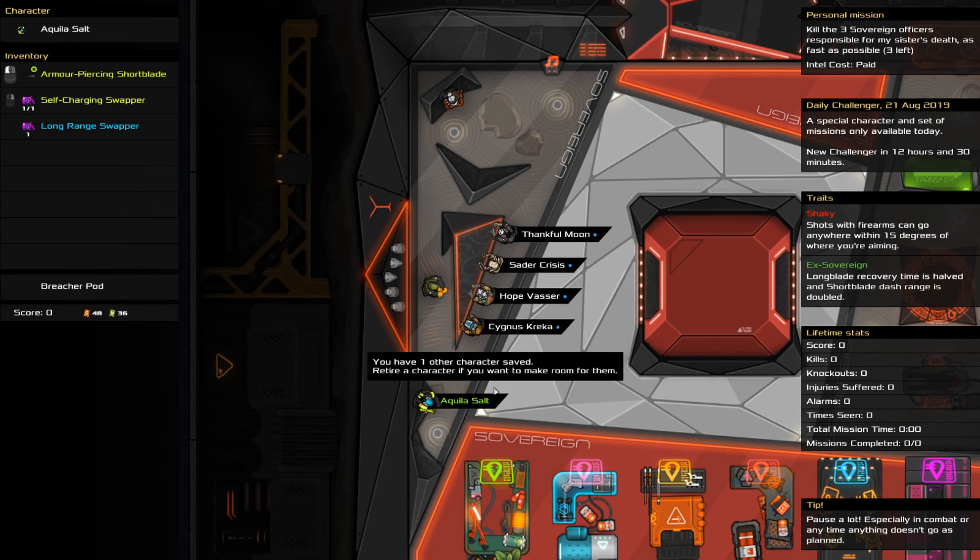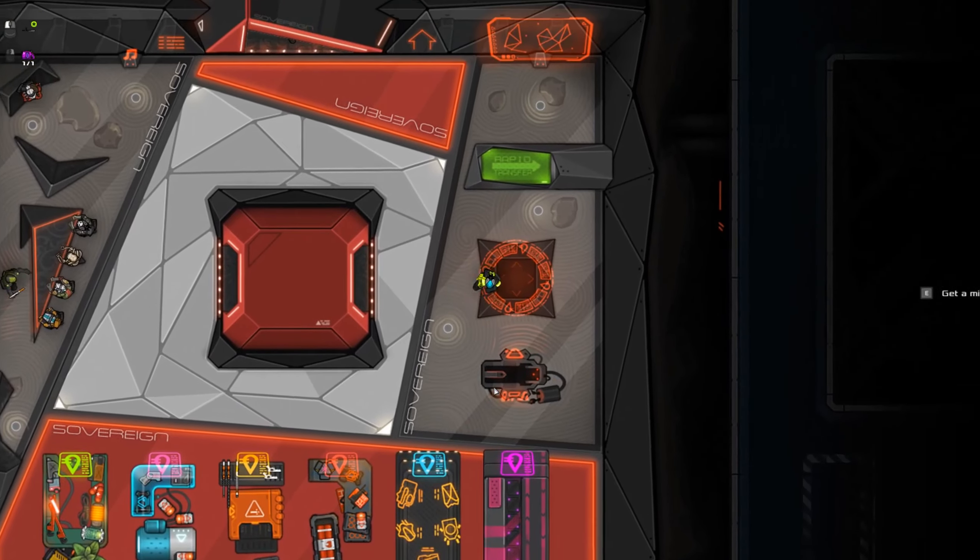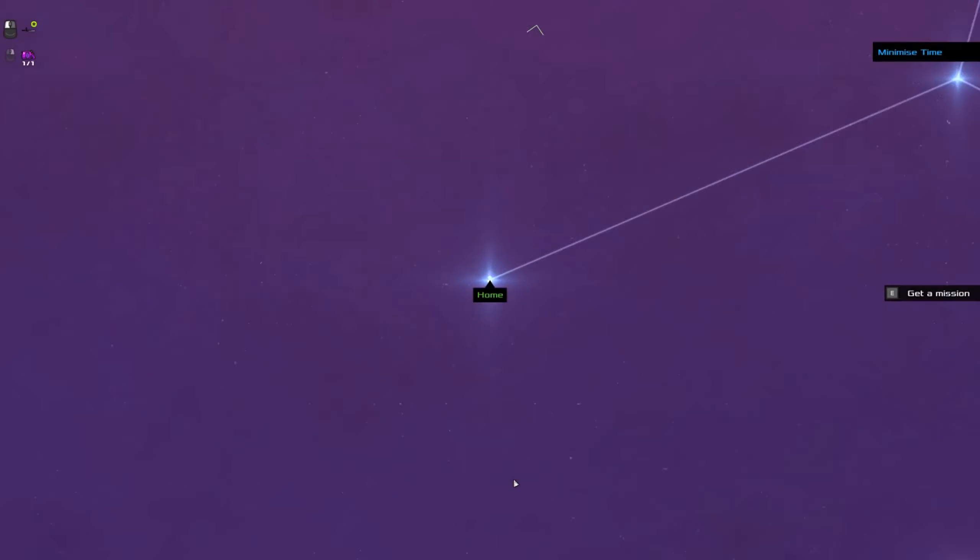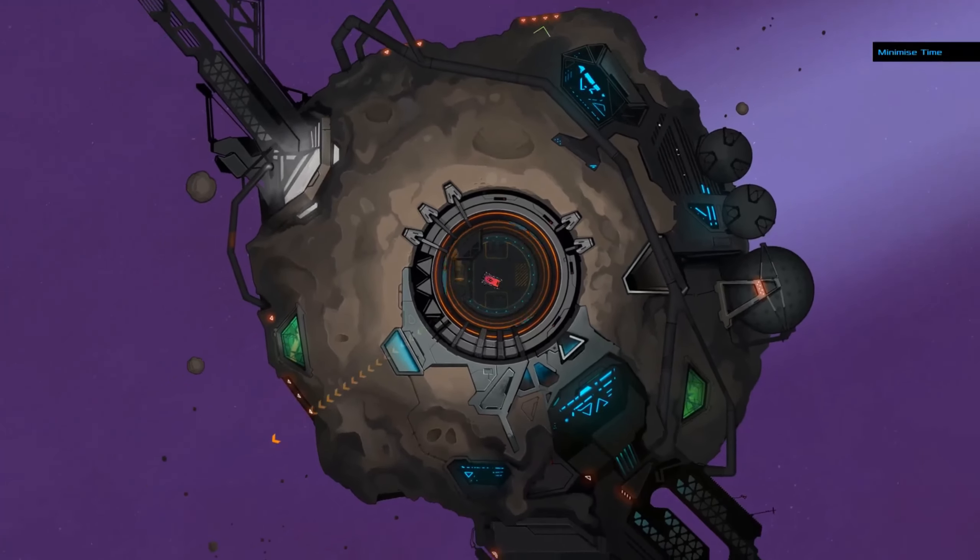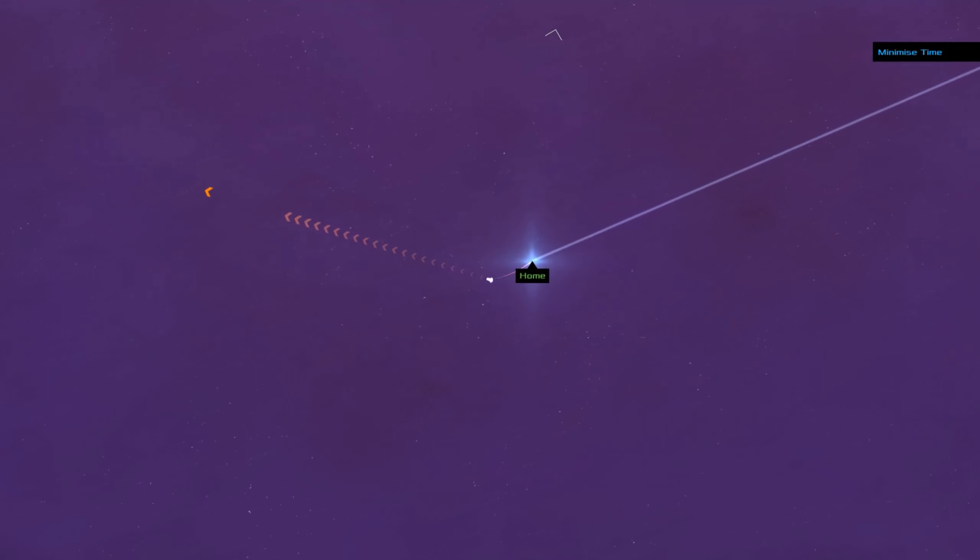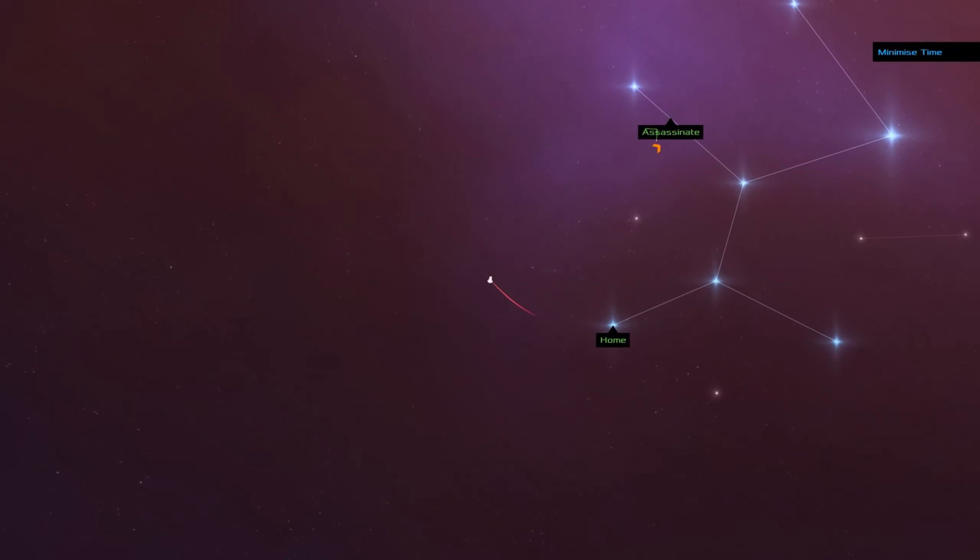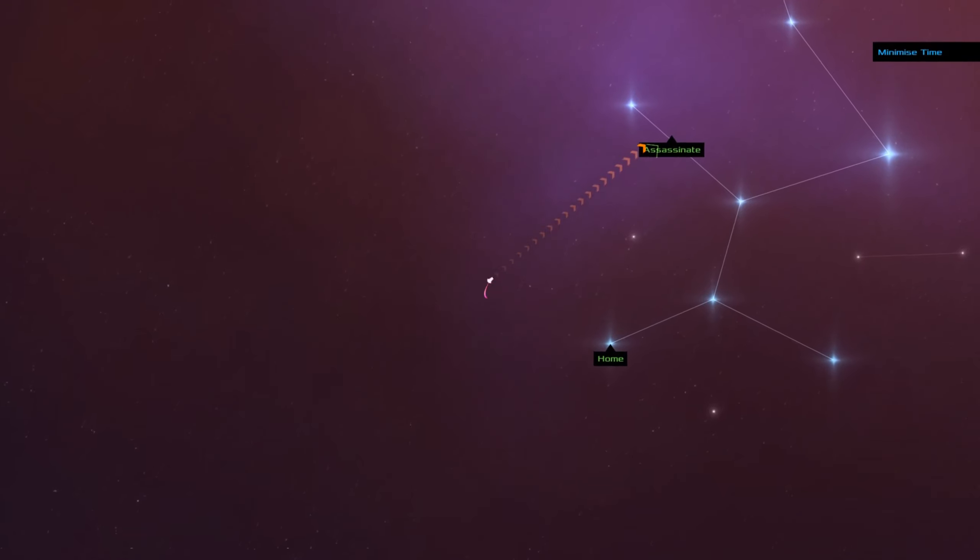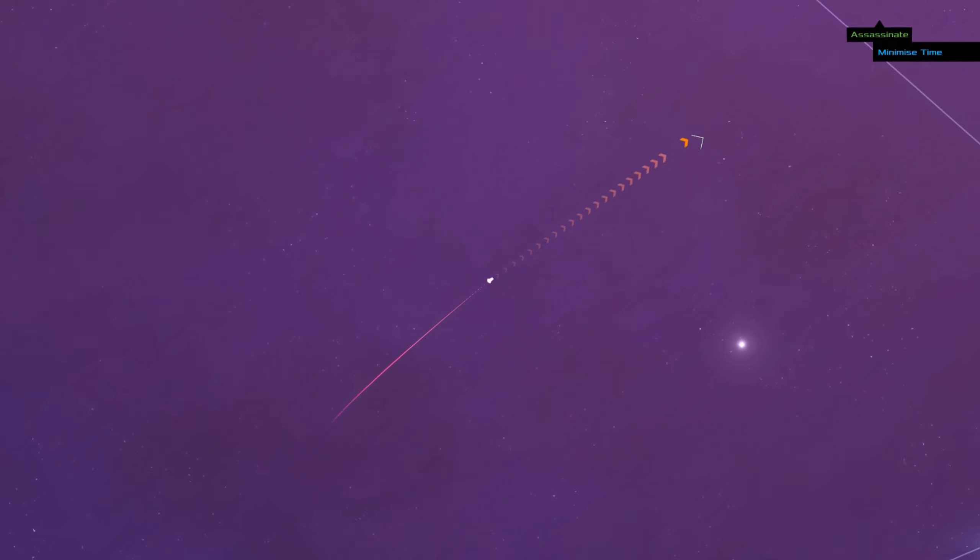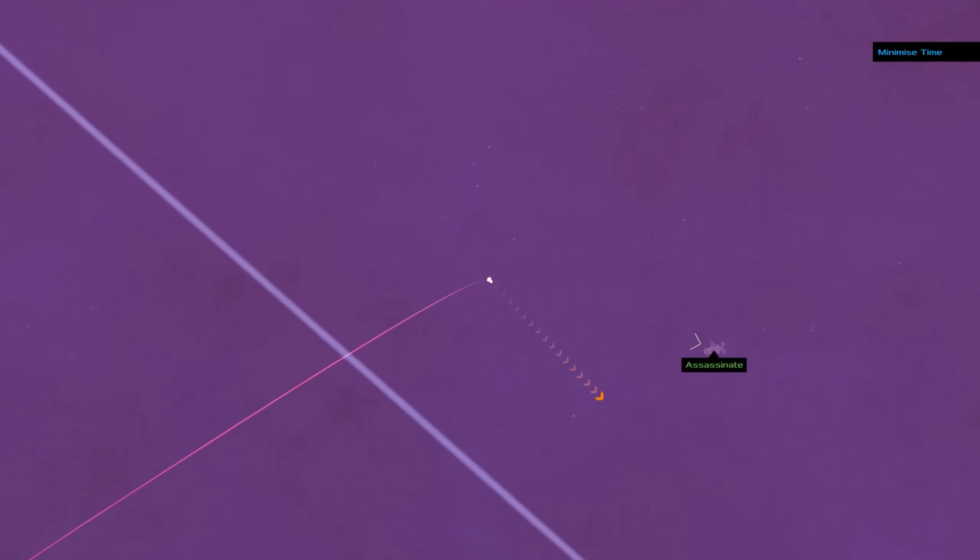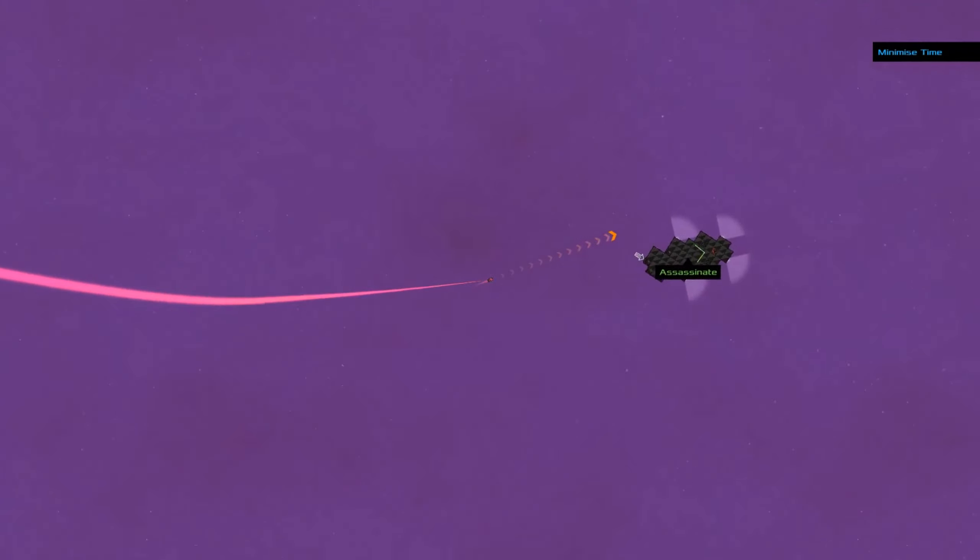We got an armor piercing short blade and my ex-sovereign so that's actually relevant. So the short blade has some better dash than normal and we got a self-charging swapper and one-shot long-range swapper. We're shaky which means our guns not so good. Alright no breacher pod, uh brick that's the thing. In fact we do have a breacher pod. I'm not using the normal mouse I'd use, using what is a very cheap old Microsoft mouse because I managed to leave my regular mouse at work. That was super clever of me.